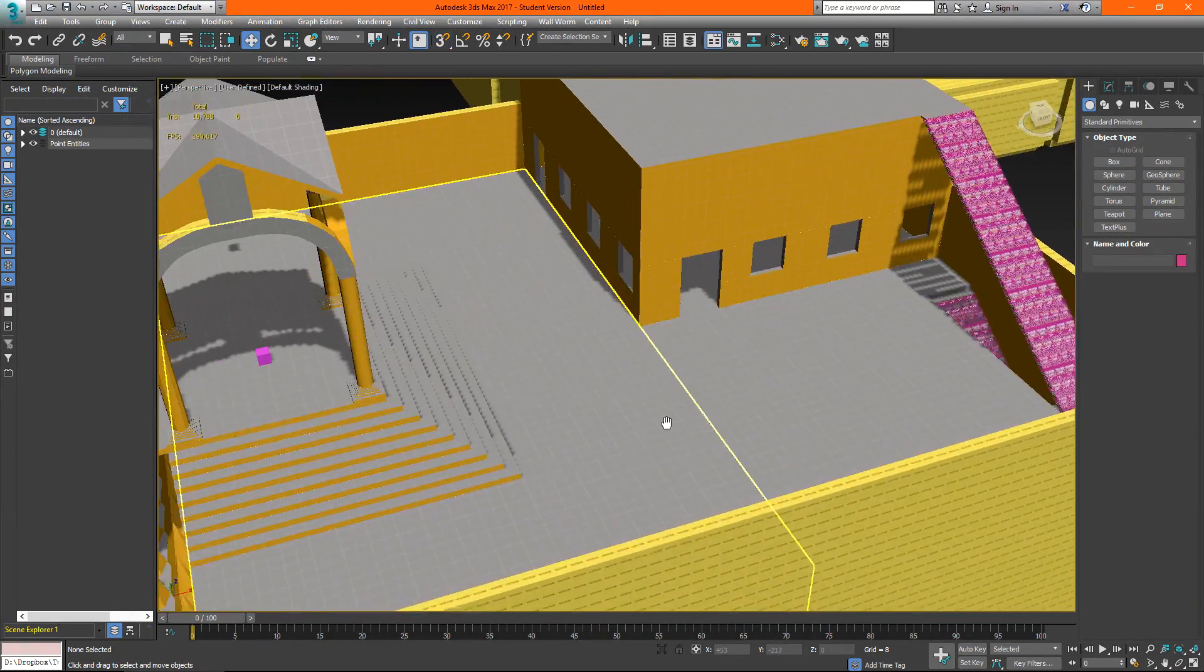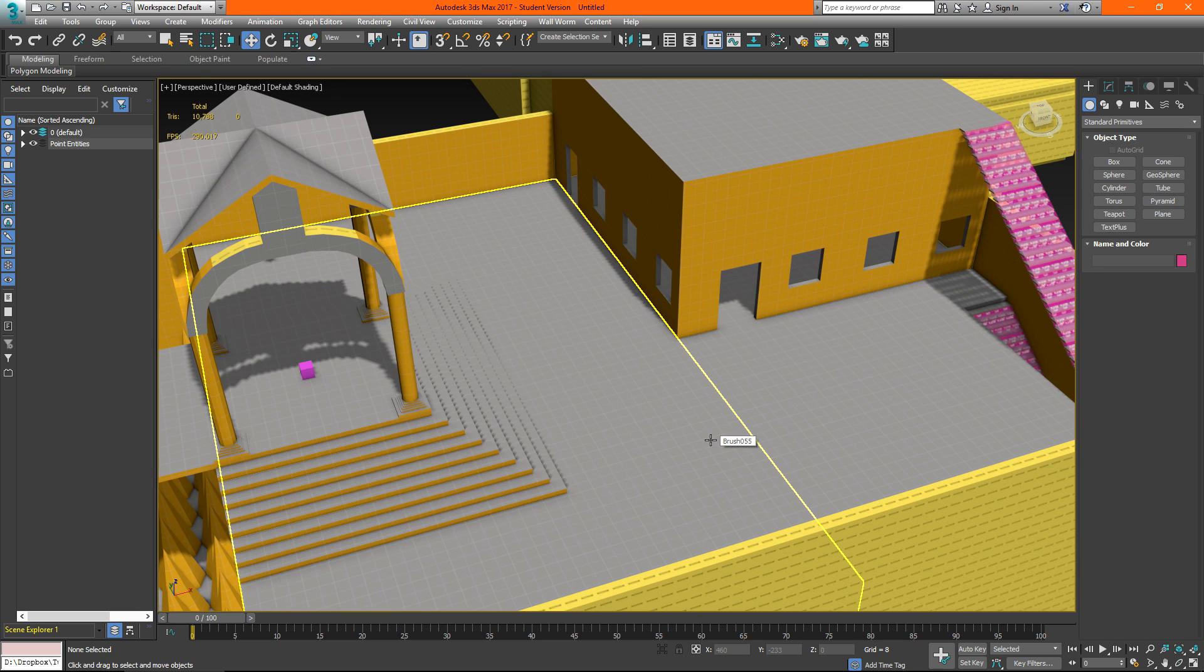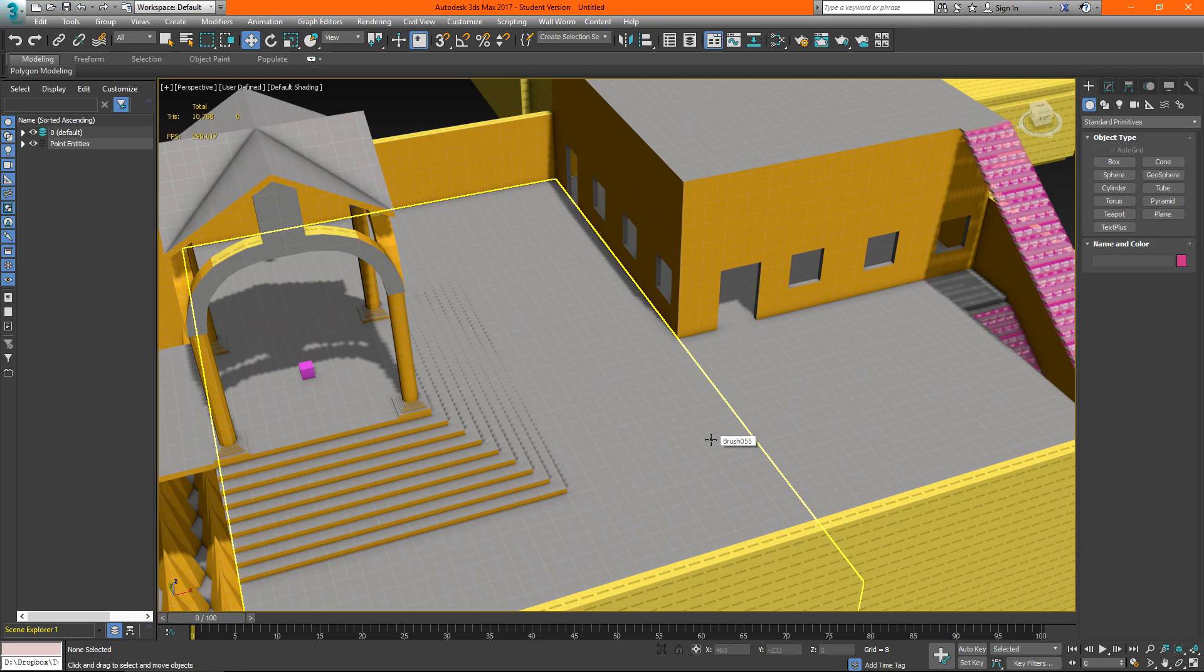So that is the basic install and use for importing a level with wallworm and that's going to wrap up this quick video on getting wallworm set up and ready to go to work in source engine levels in conjunction with 3ds max. Thanks for watching and don't forget to subscribe.